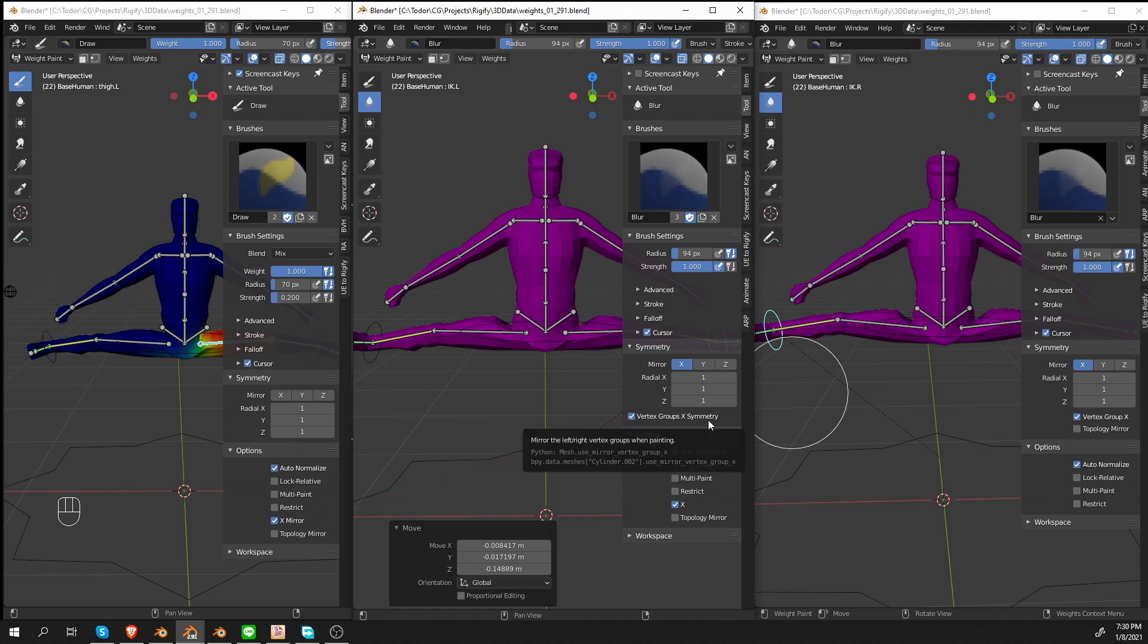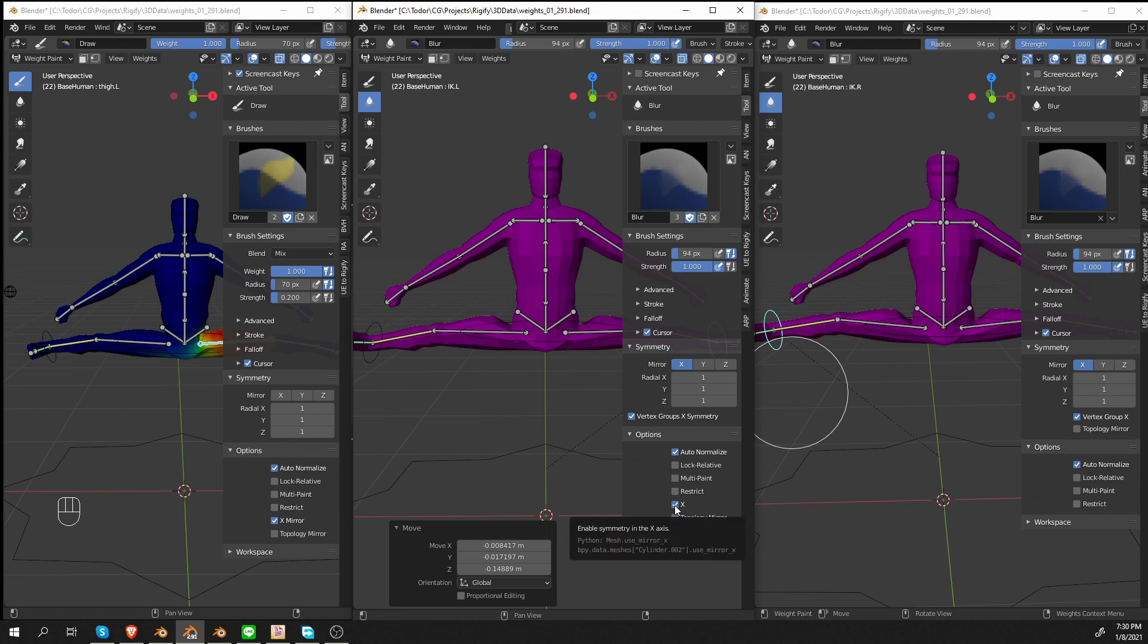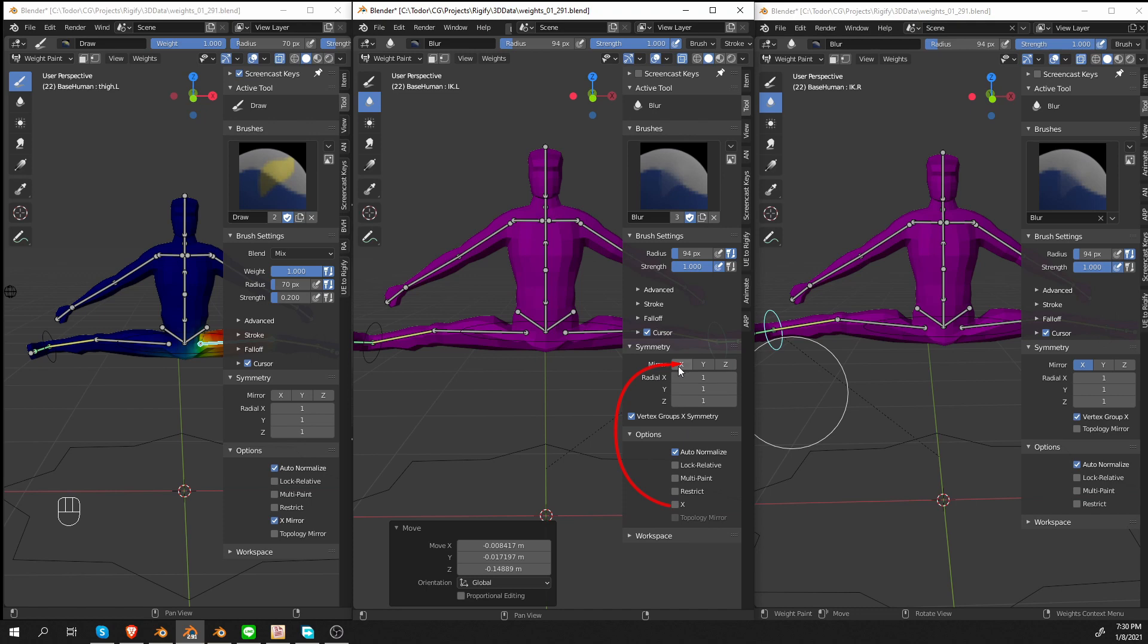the X Mirror option was moved under the symmetry panel over here, and it was renamed to Vertex Groups X Symmetry. So if you want to paint weights on a symmetrical character, this is the option that you want now. Notice that where we used to have X Mirror, we now have another option that simply says X. This X now activates the X Mirror option. So if I untick it here, X Mirror will be deactivated. If I tick it again, it will be activated. And if I uncheck it here, then it will be unticked below. So these two options are linked.